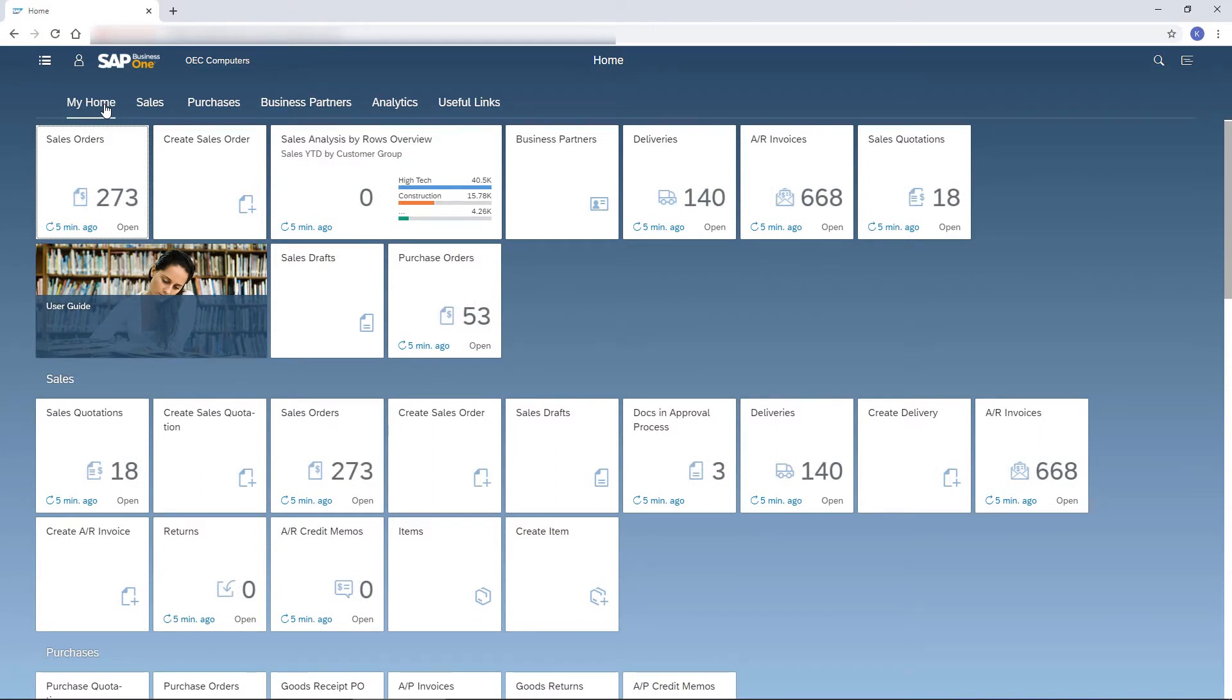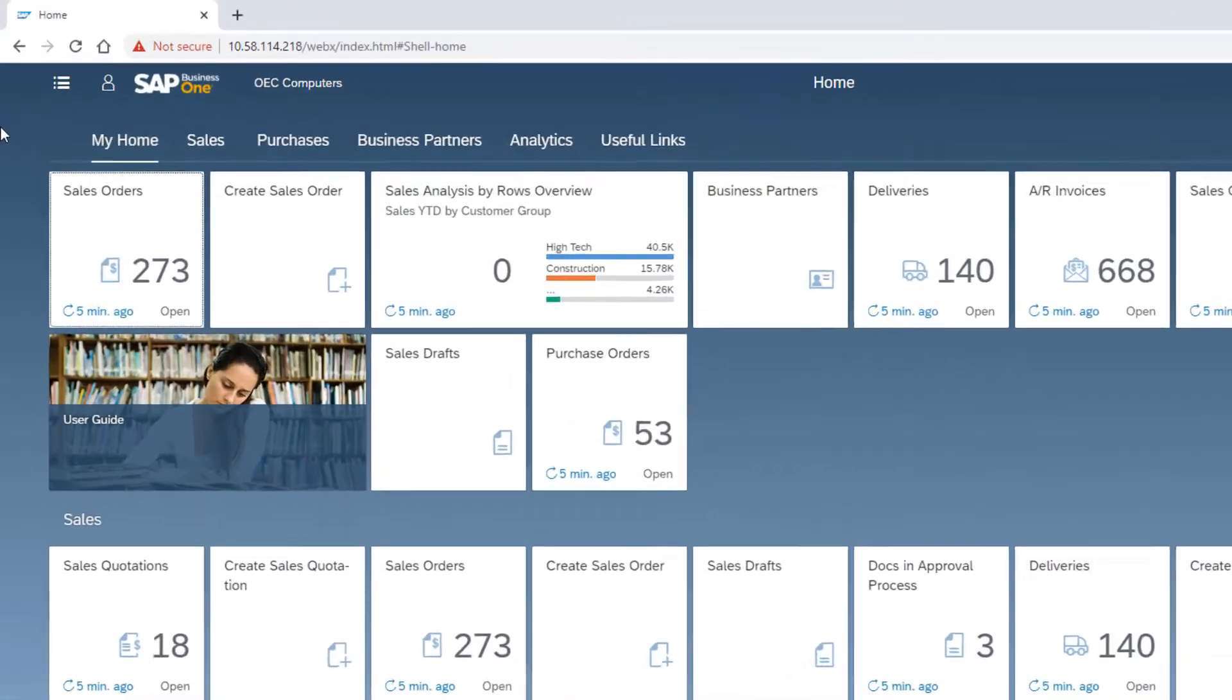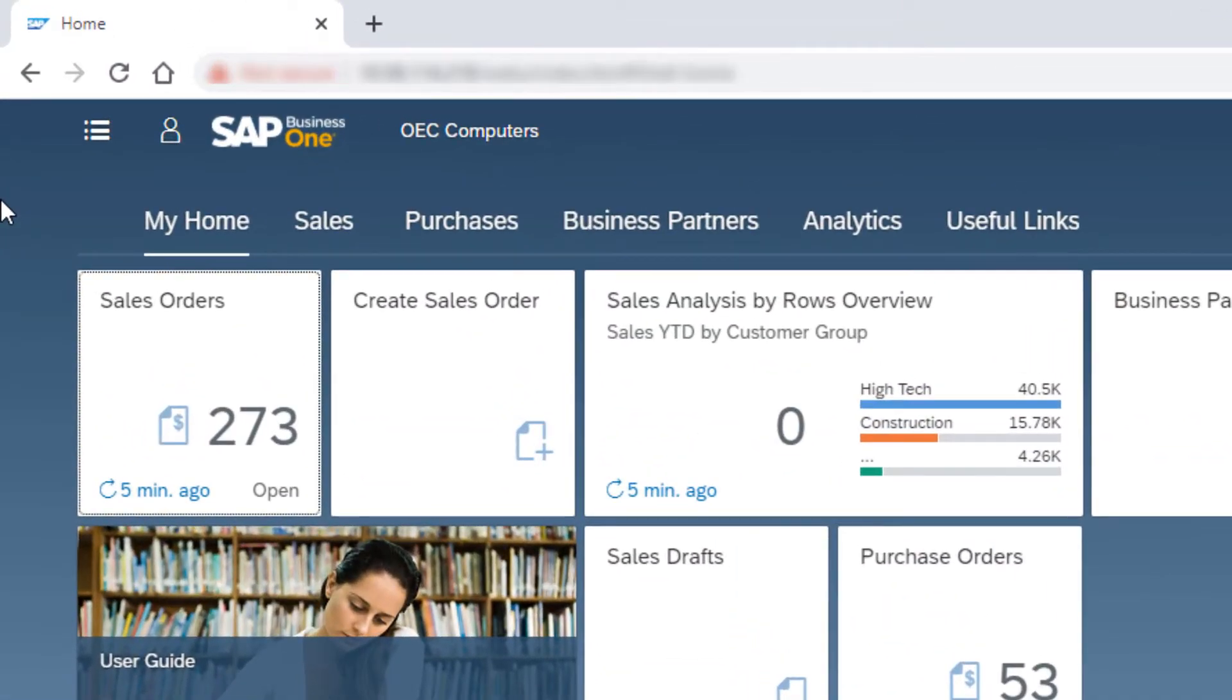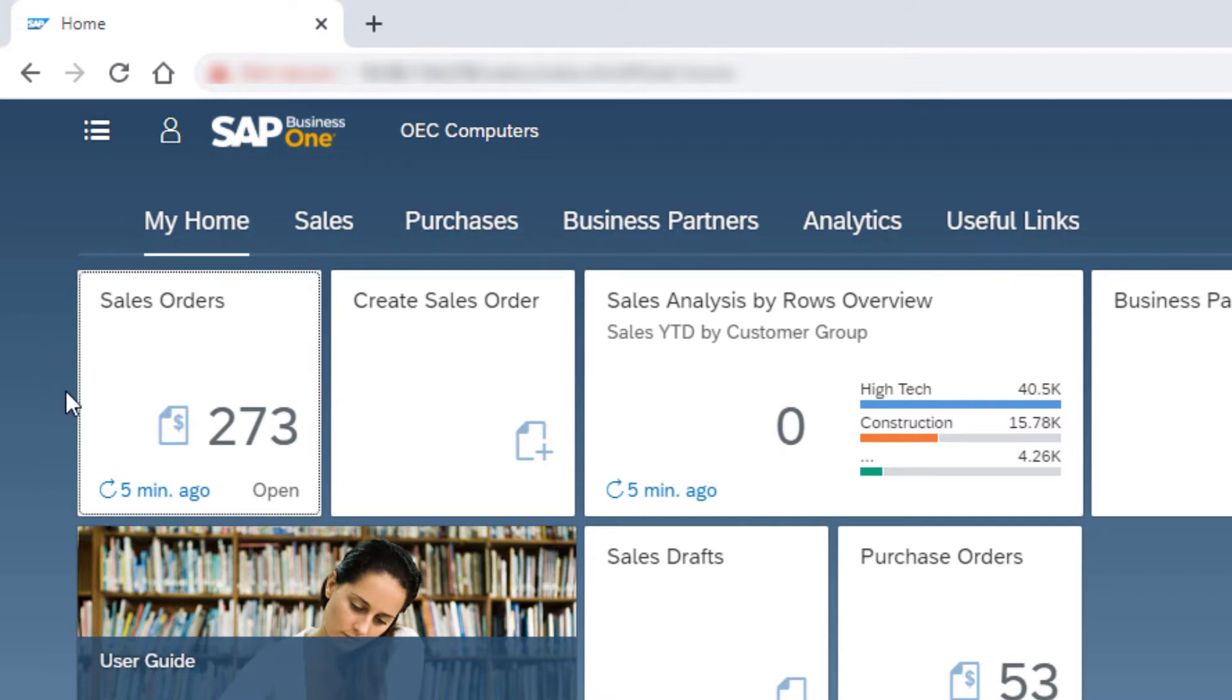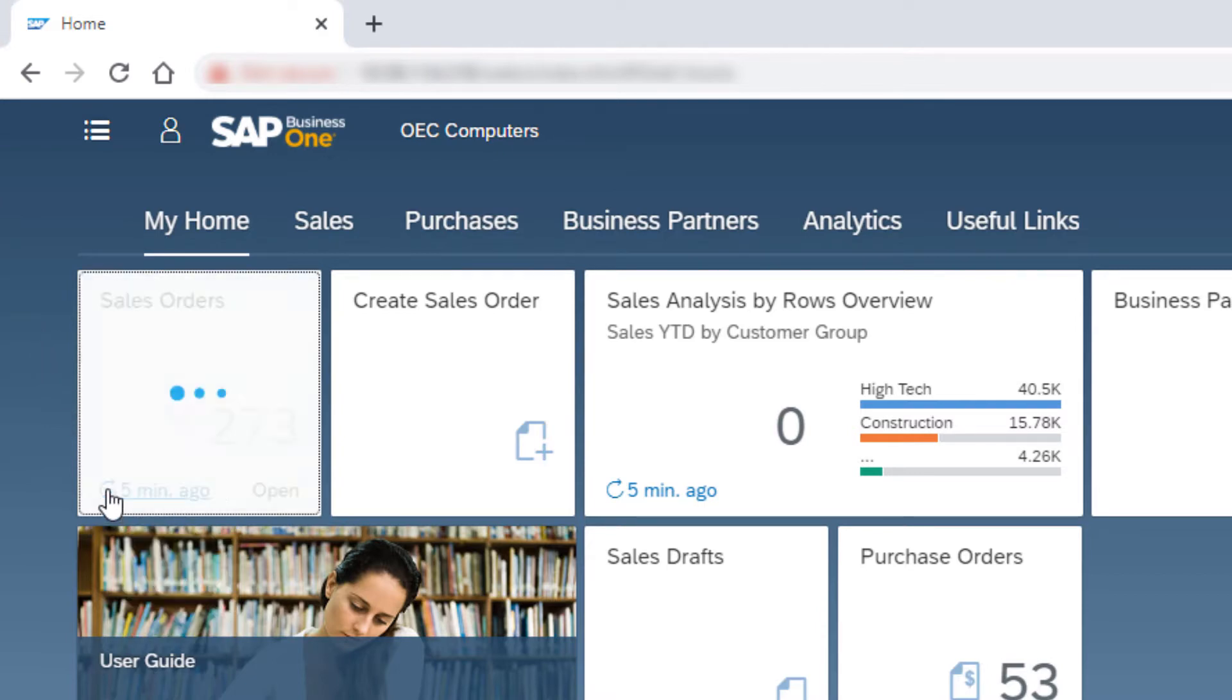The first thing I spot when starting my day is the Sales Orders tile. Like in other document tiles, I can see the number of open records created by me. I can also see the last time this number was refreshed and click the refresh icon to display the most updated number.